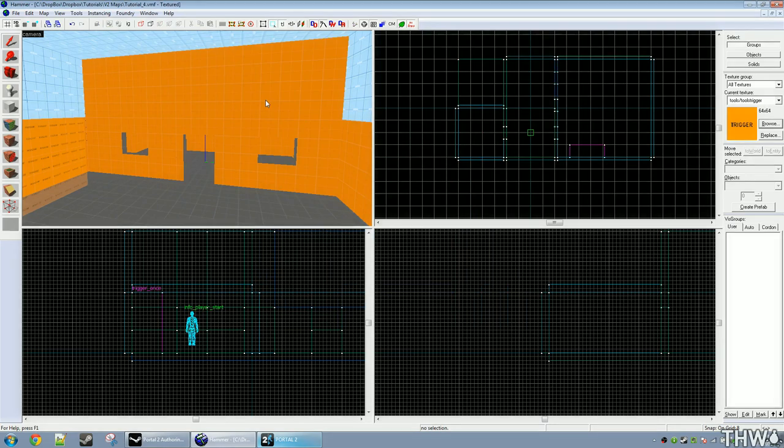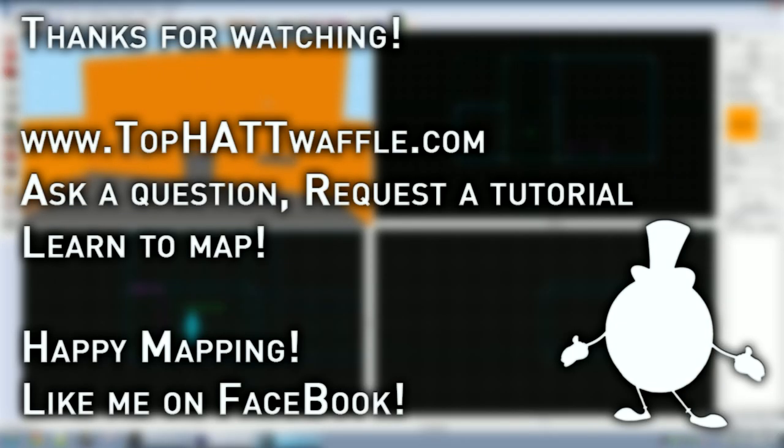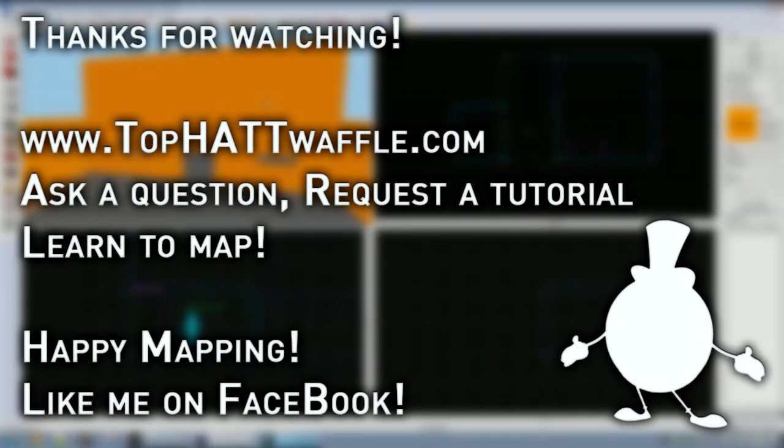I hope this tutorial helped you. Thanks for watching and don't forget to subscribe and stay tuned for more tutorial information.